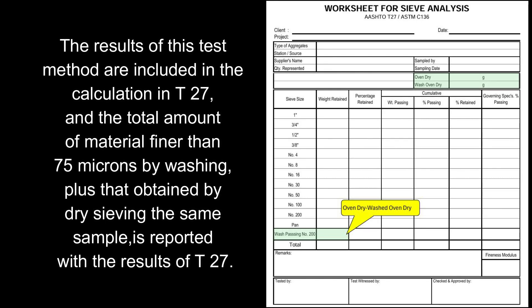The results of this test method are included in the calculation in T27, and the total amount of material finer than 75 microns by washing plus that obtained by dry sieving the same sample is reported with the results of T27.